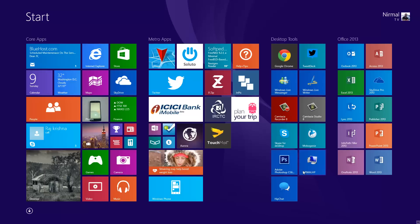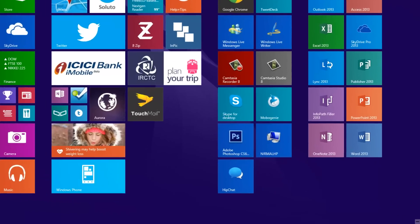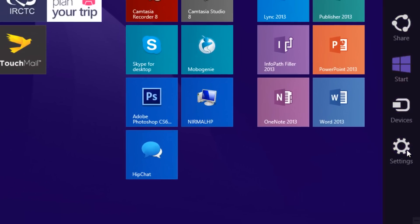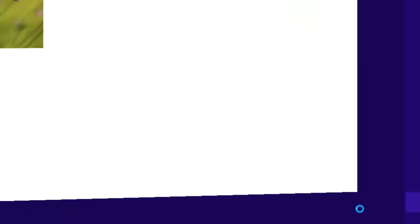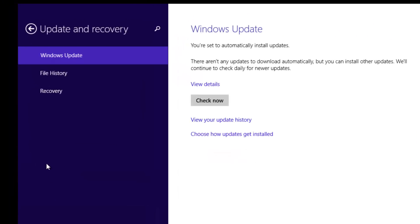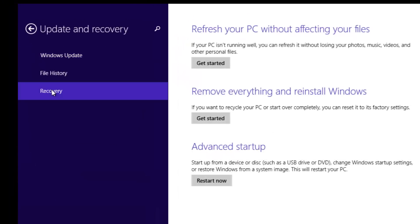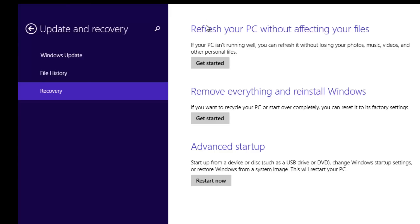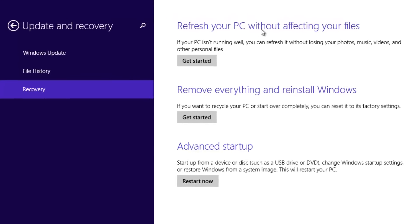Now let's go ahead and see what the refresh is and how it works. For that, you just have to go to the PC settings and select the Update and Recovery option. Under Update and Recovery, you can see the Recovery option.